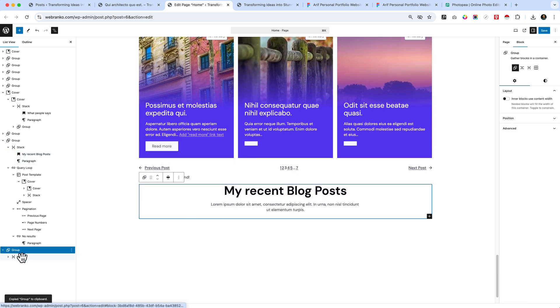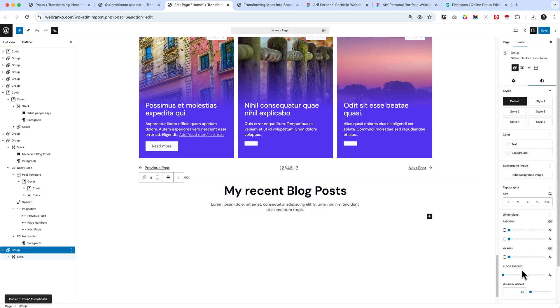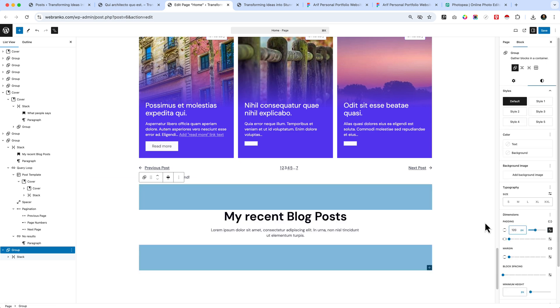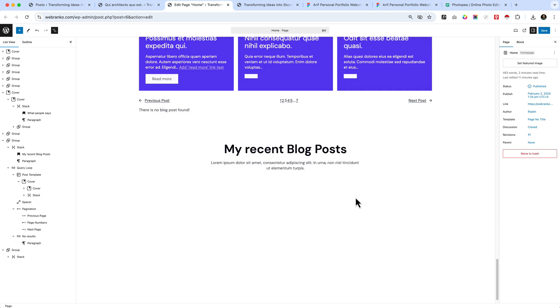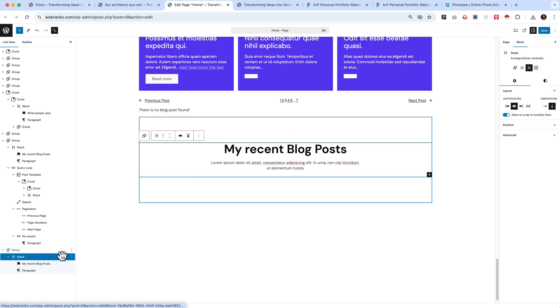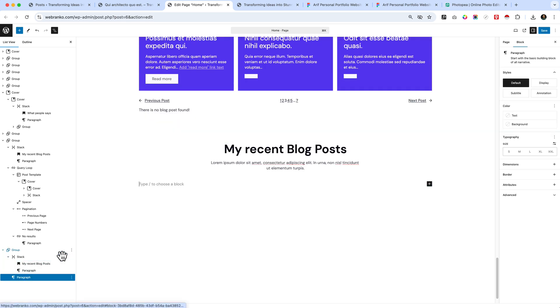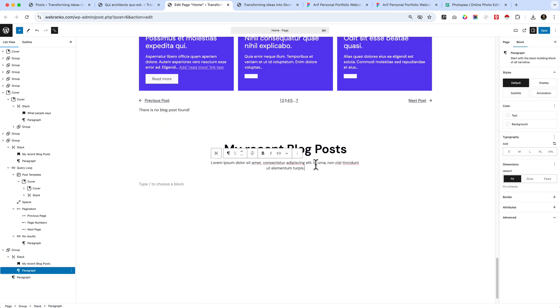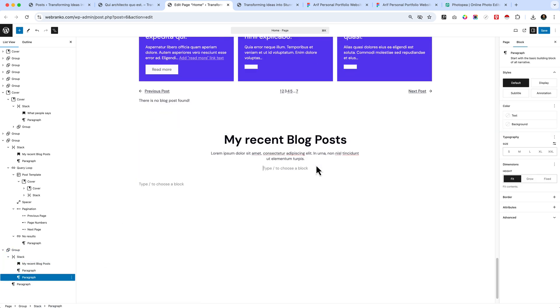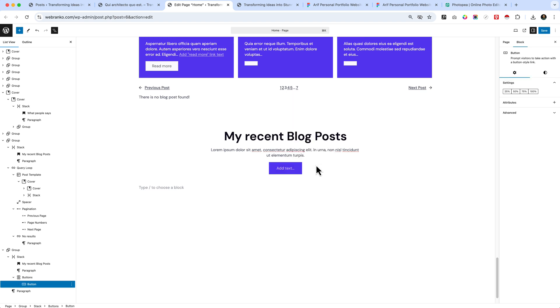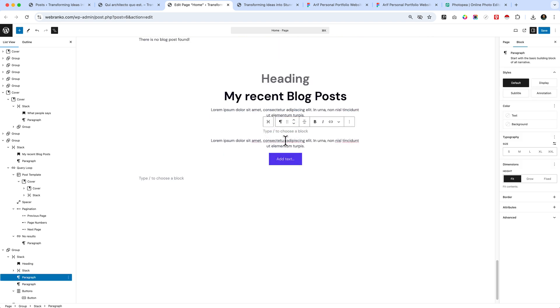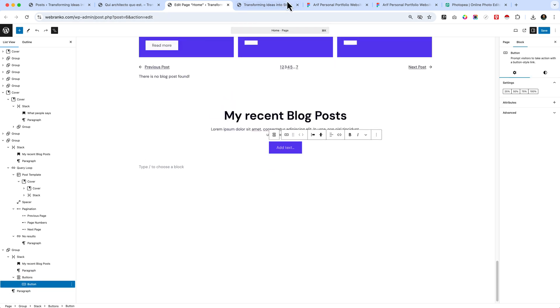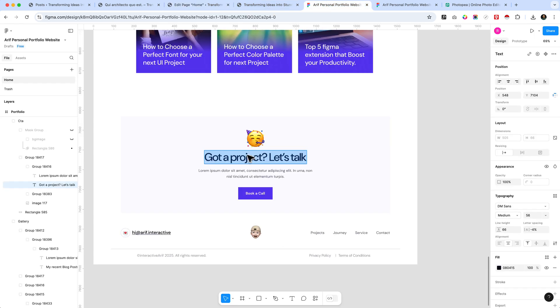Add some padding top and bottom inside this group area. Let's add 120 pixels. Below the stack, I think here, not there. First, I've copied the text and I want to paste it here, which is 'Got a project? Let's talk'.